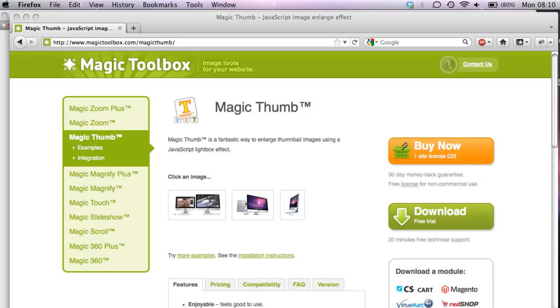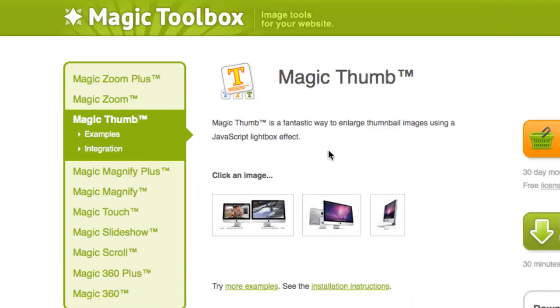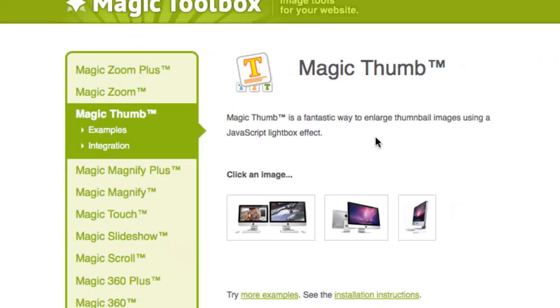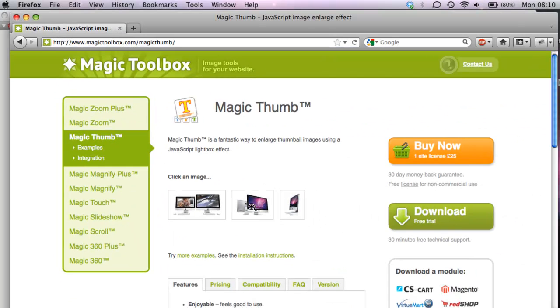In this tutorial we're going to add Magic Thumb to iWeb. But before we start, it's worth knowing that you can add any of these different tools - Magic Zoom, Magic Zoom Plus, Magic Magnify, etc. - onto iWeb using very similar instructions to the video that we're going to show you now.